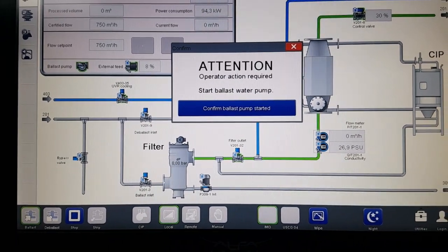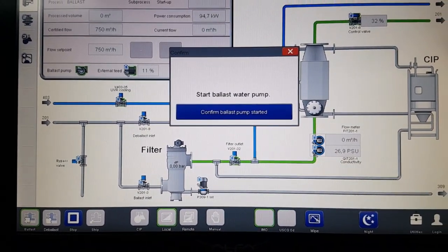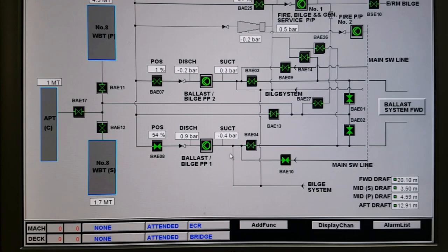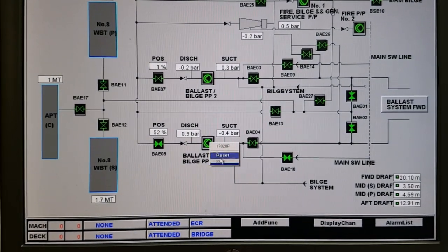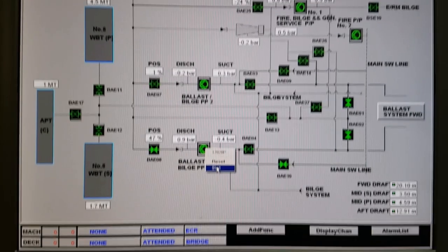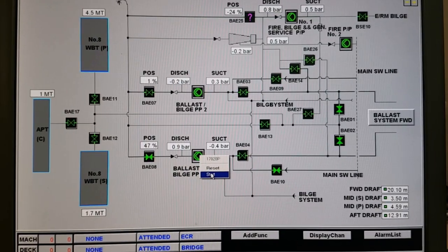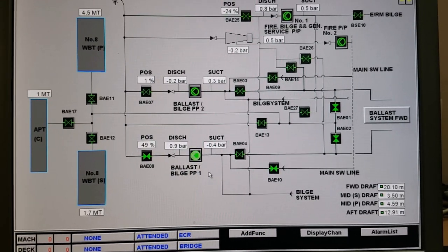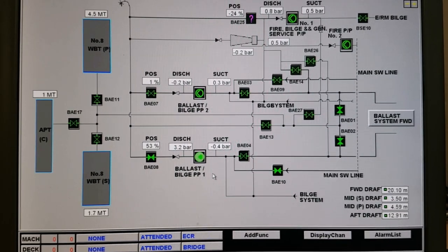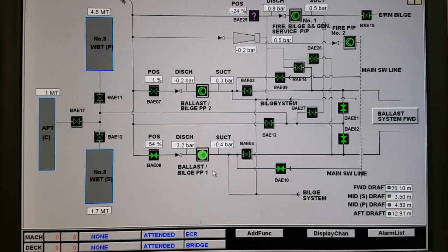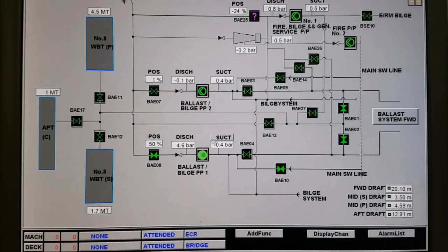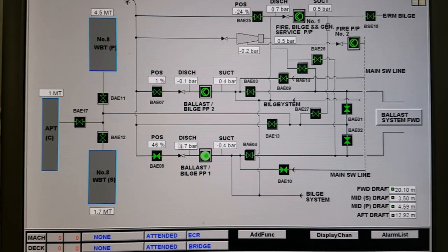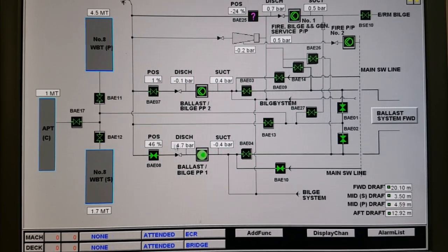When you are heading to the United States, United States Coast Guard mode should be applied. If some ballast was taken previously under IMO mode, it is supposed to be deballasted and re-ballasted under Coast Guard mode, irrespective of whether you are going to deballast in US waters or not.